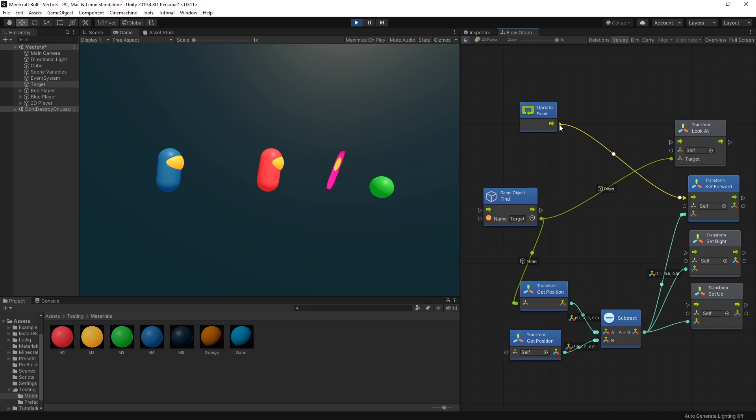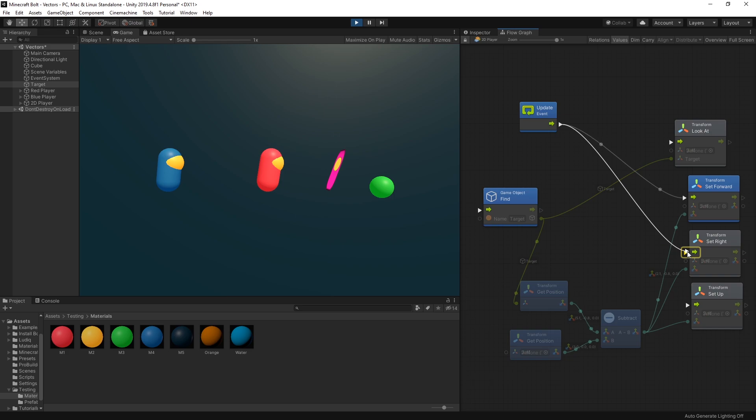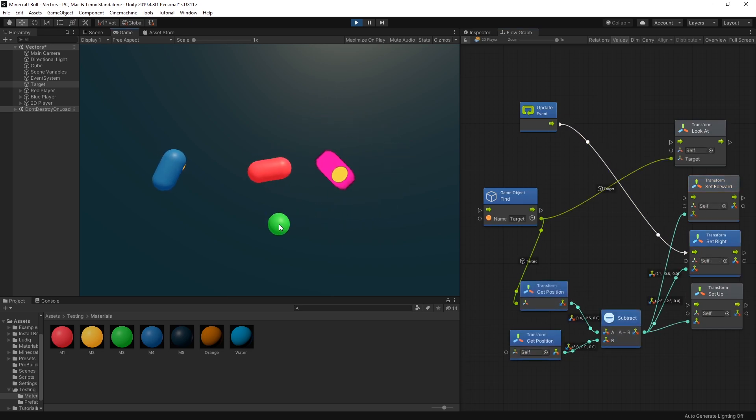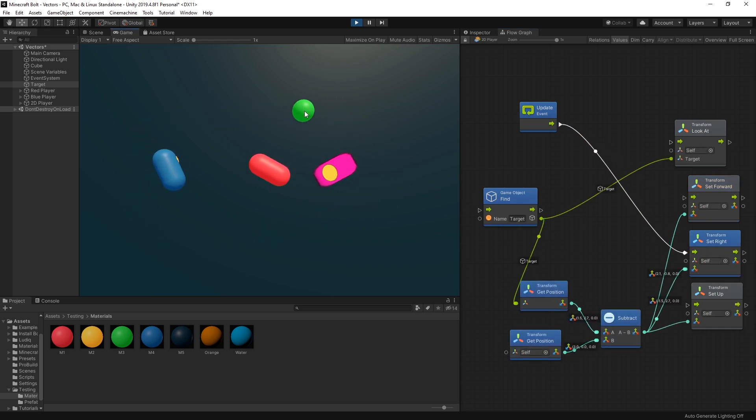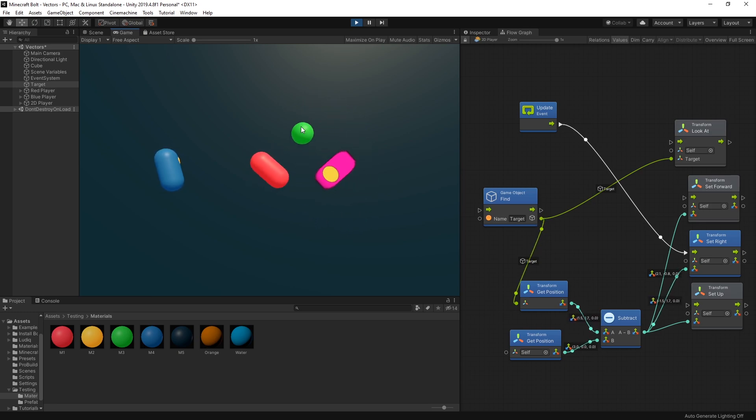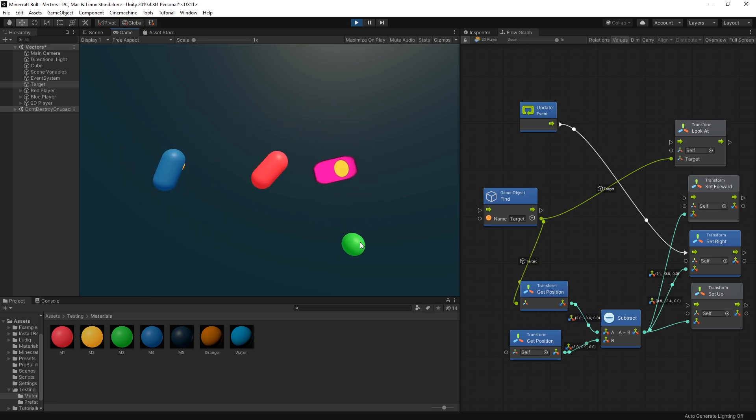But let's try the other one. So let's use set right right now and you can see now that's something we can use in the 2D game. The side of the sprite is following the target.